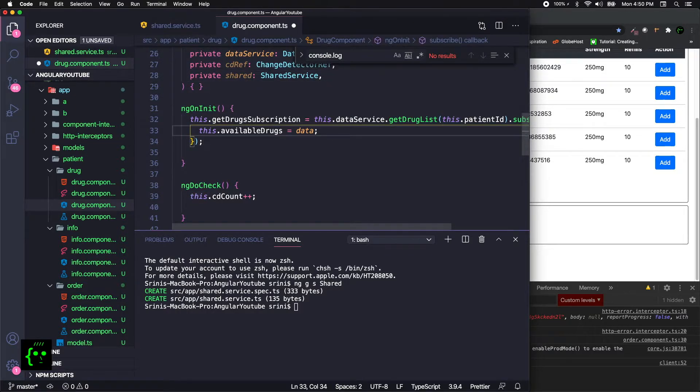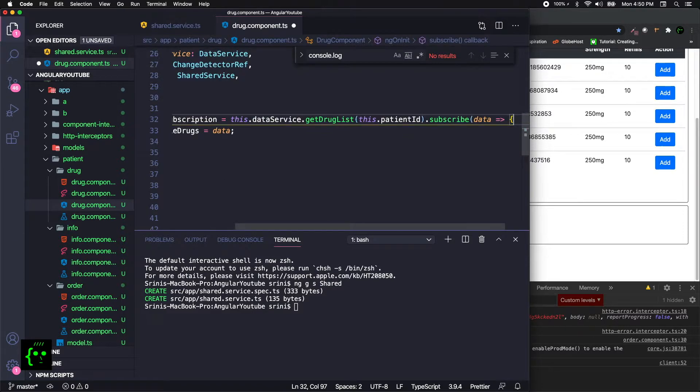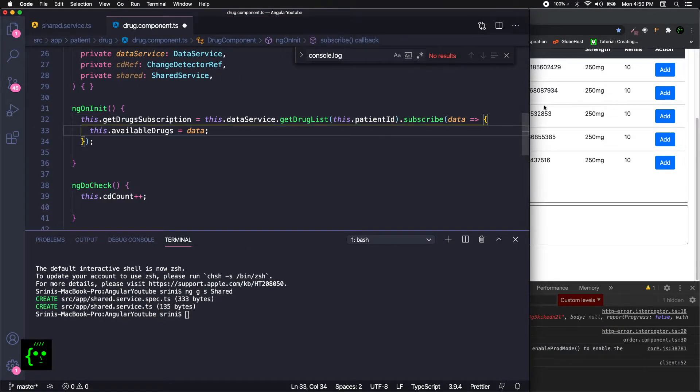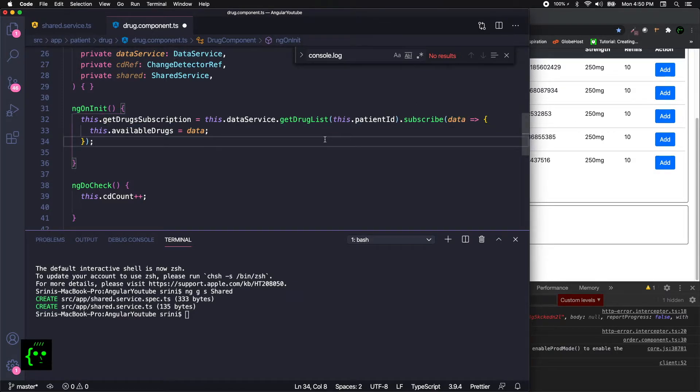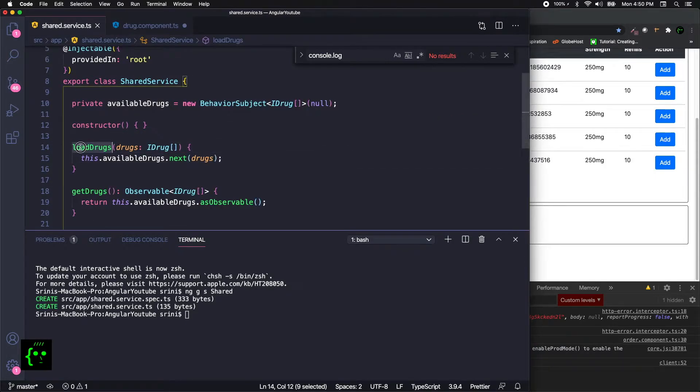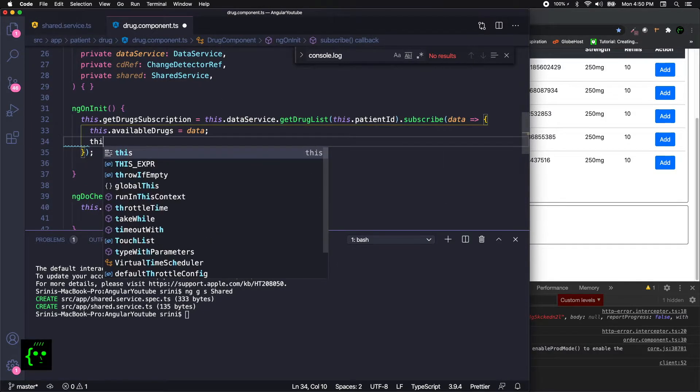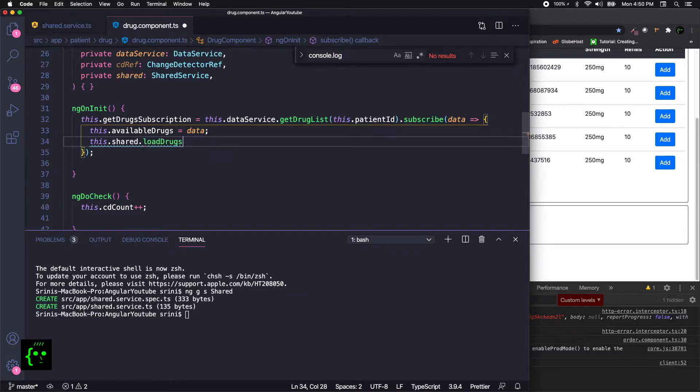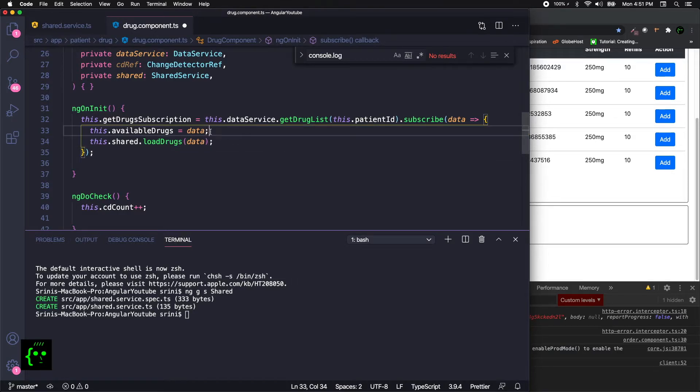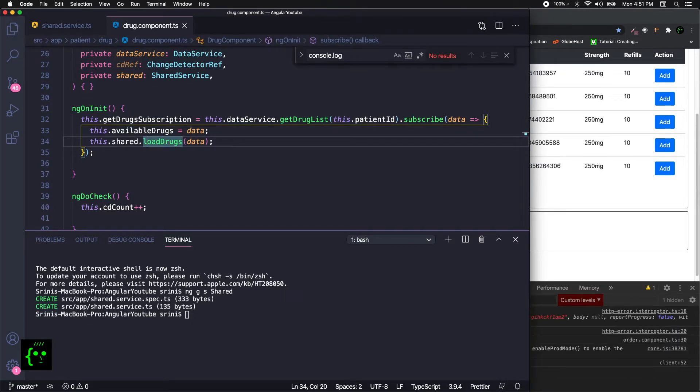In here in the ngOnInit, we have availableDrugs data. Now this is the—in the previous video we've seen how we are fetching the drugs information from an API. Let me just close this. So the data will contain whatever information that is returned by the API. It's a response from the API. Now we have created loadDrugs, so we're going to make use of that. So it'll be this.shared.loadDrugs. Now this one will expect our data. Now first piece of puzzle is done.